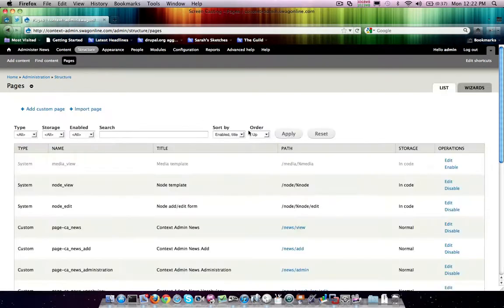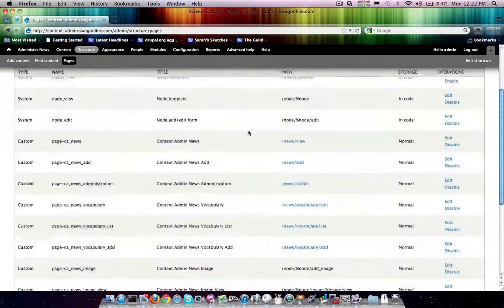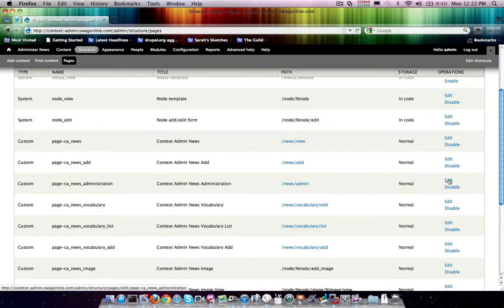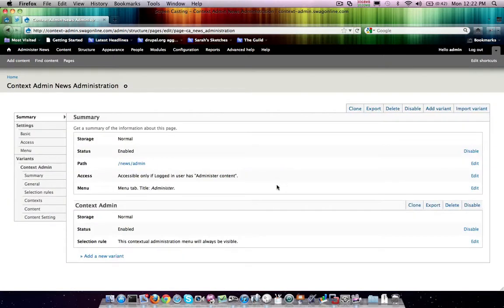We're going to go ahead and go in here and do this for a few other sections. We'll do it for the news administration as well.